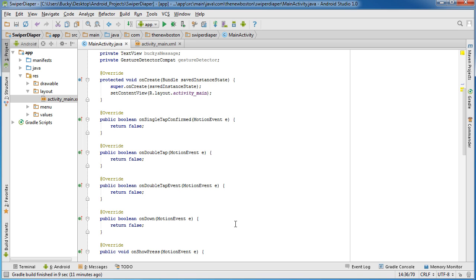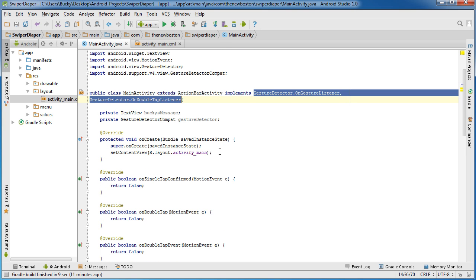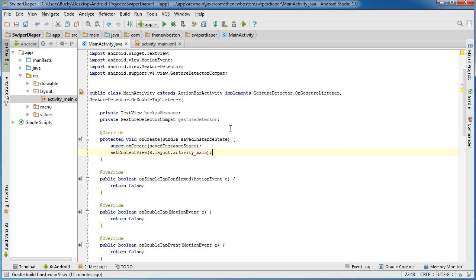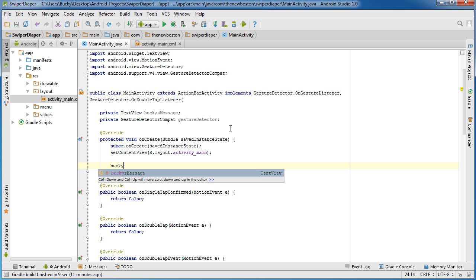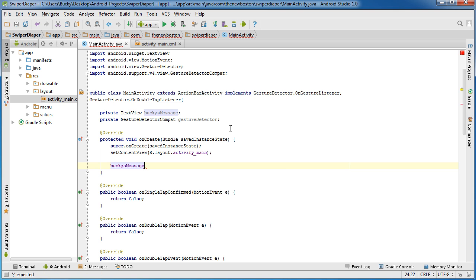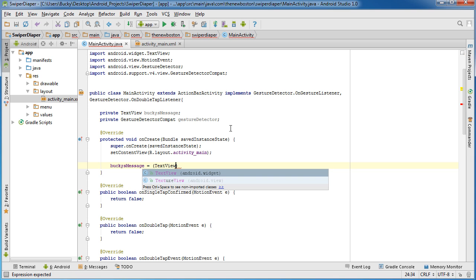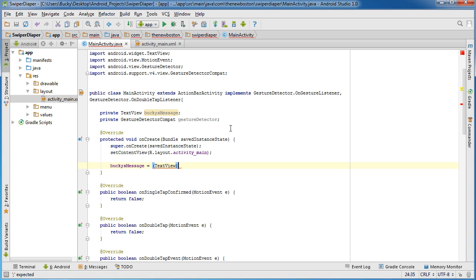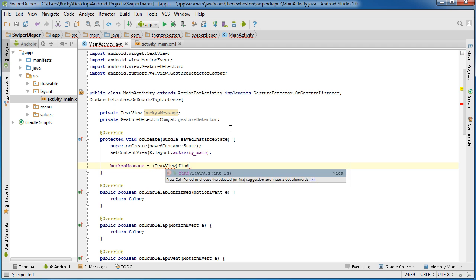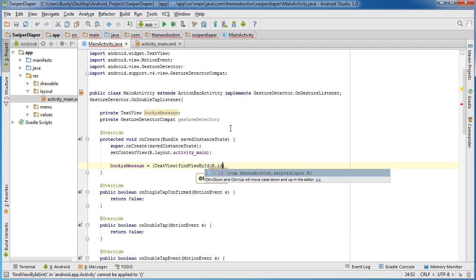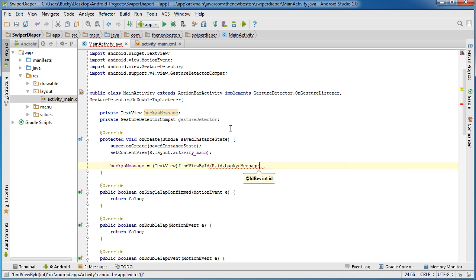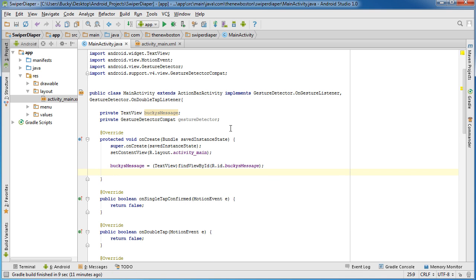The first thing I'm going to do is go up to my onCreate method and give myself a little bit of room. You need to add three lines of code to the onCreate method. The first one - buckysMessage, you need to take care of it right here. You guys remember how to do this. findViewById, R.id.buckysMessage. So now we've got a reference to the message. Now we can tweak it whenever we have a gesture.